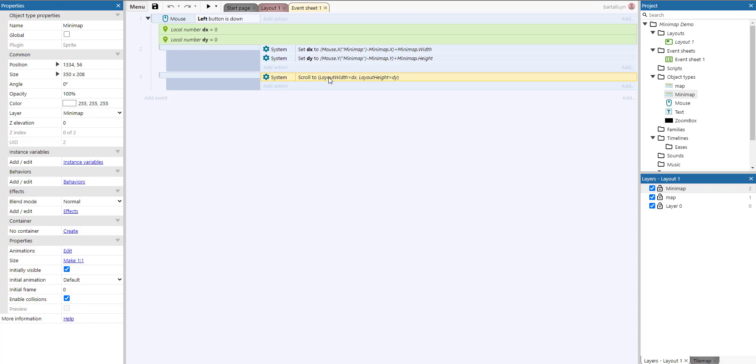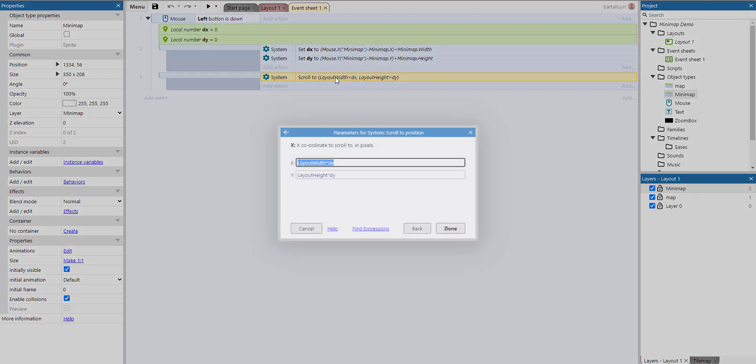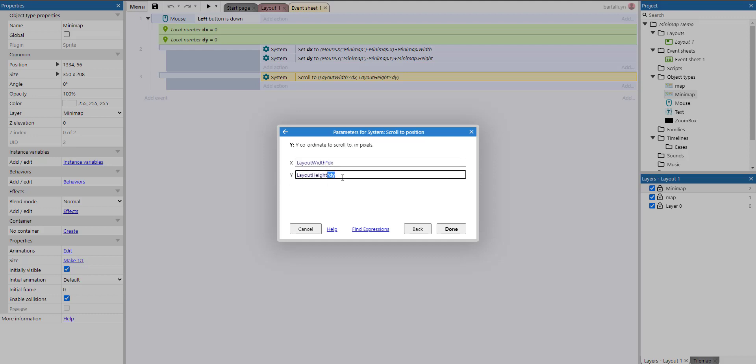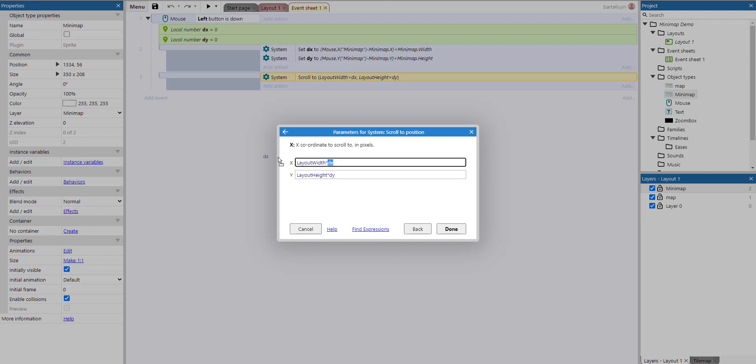But because the minimap is set to parallax 0,0, the minimap won't be affected by this scroll to system action. And where do we scroll to? We actually scroll to the width of the layout times a certain factor. And the y coordinate is the layout height times another factor. And that factor will be a value between 0 and 1. So if we want to scroll all the way to the left, we just multiply by 0, which means we go to the 0 x coordinate.